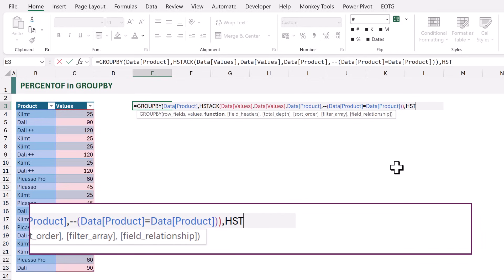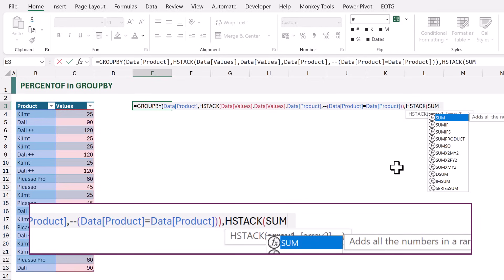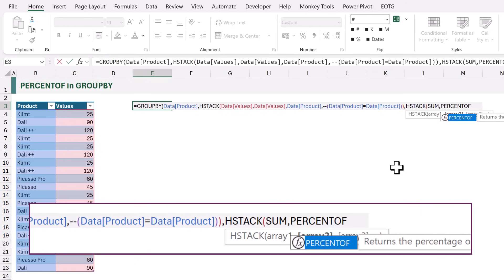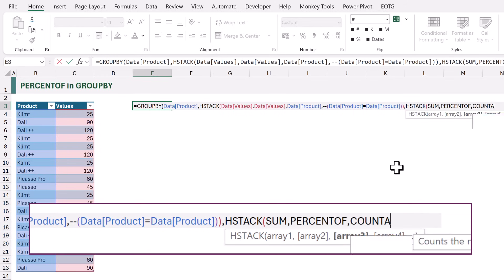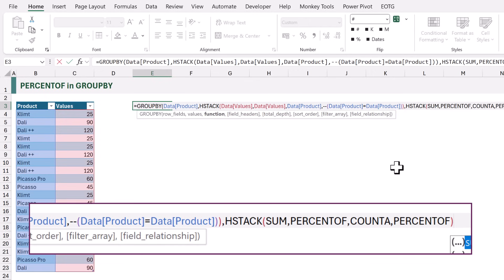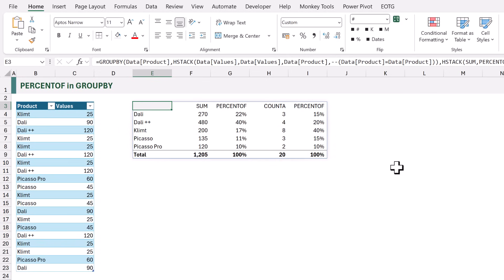For the function argument we again use HSTACK: on the first column we use SUM, on the second column PERCENT OF, on the third column COUNTA, and on the fourth column — because it's an array of ones — we can use PERCENT OF again. Close HSTACK, close GROUP BY, and calculate. Once again we get the correct result: for Klimt, 8 is 40% of 20.